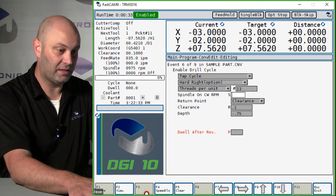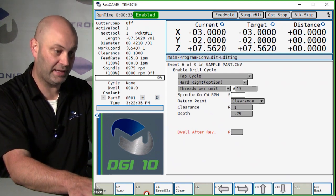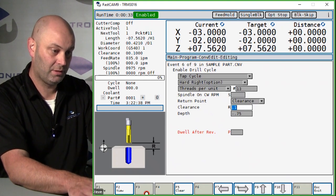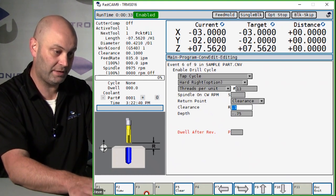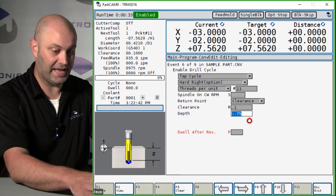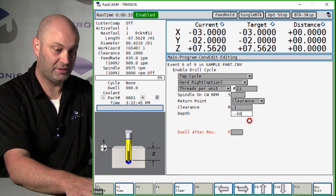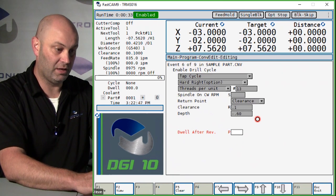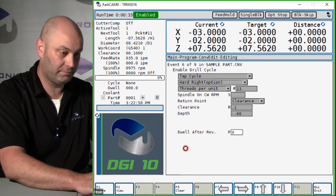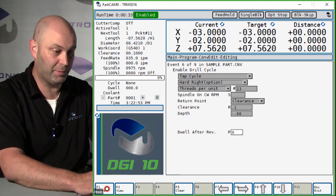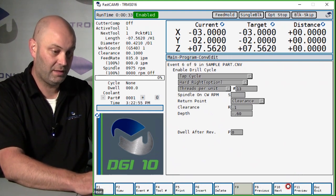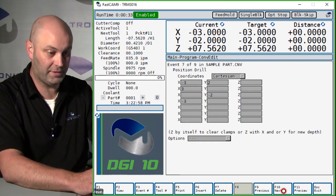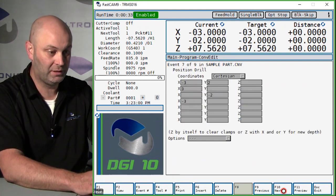Spindle on clockwise with rpm, we can leave that field blank because we have the rpm on our tool change page. We'll leave the clearance at 0.1, and the depth of our tap, let's change that to 600 thousandths. Our dwell we can put that at zero. Again, make sure you press F1 store anytime you make any changes. Now if you go to the next event, the positions all copied over from our drill.